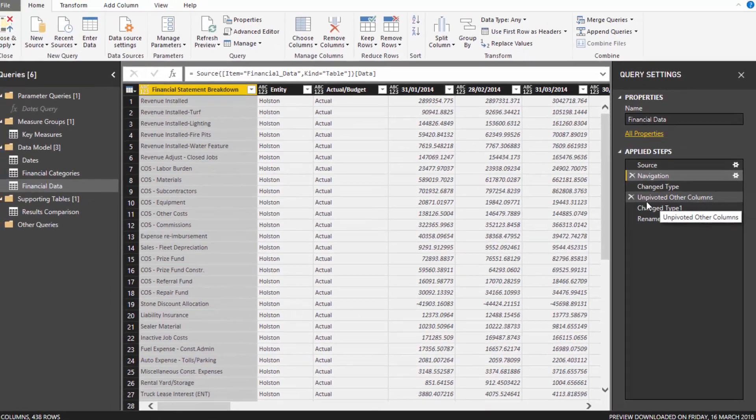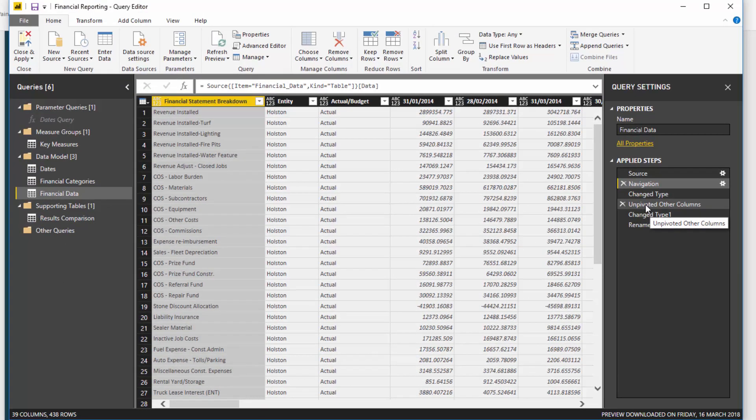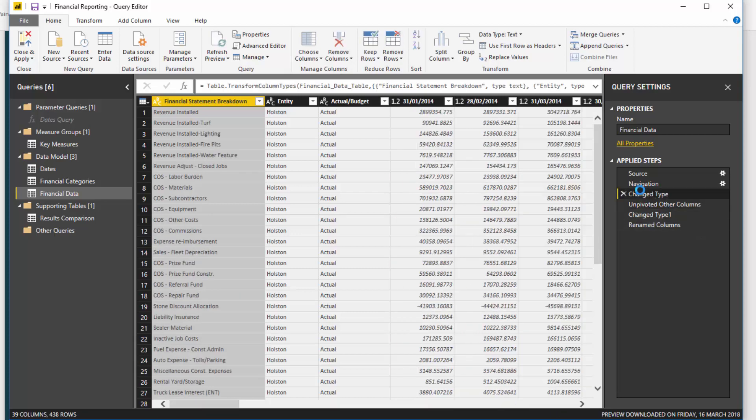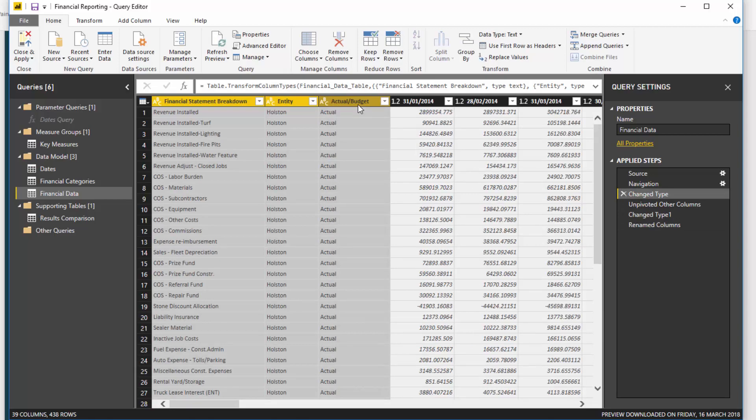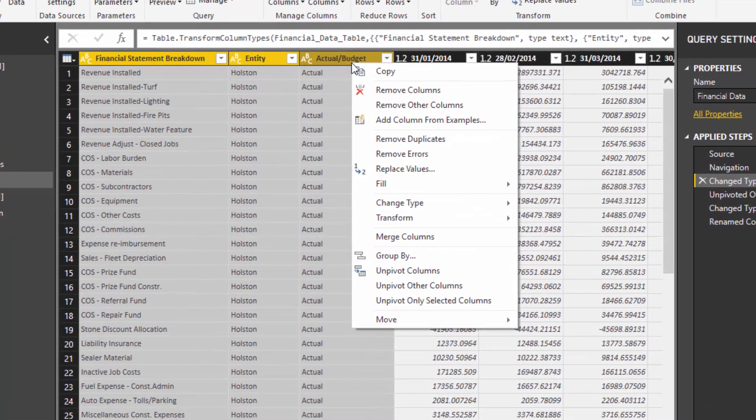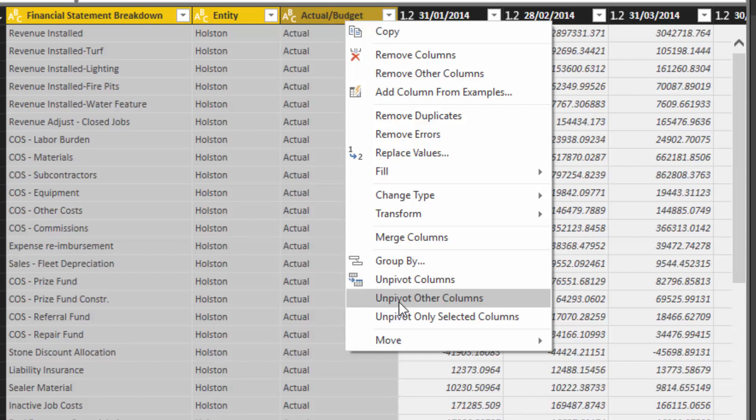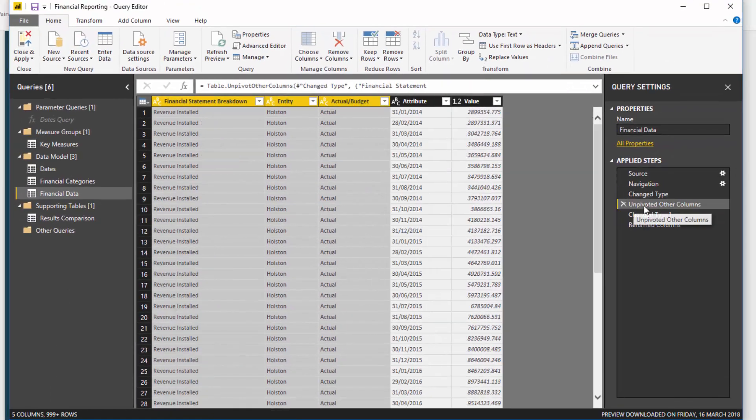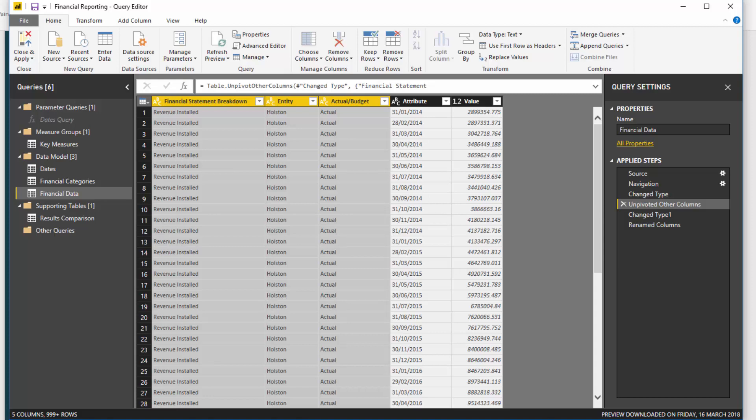So the key thing is you need to unpivot your data. What I did was I came in here and I selected these first three columns, right-clicked, and then you see here unpivot other columns. So if I select that, then I get this long and thin table where I have my dates all down one column and my values all down one column as well. And you'll see that this table now is actually about 15,000 rows long.